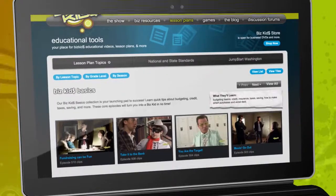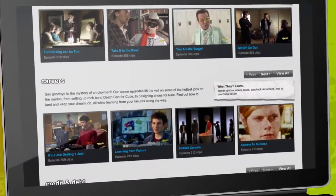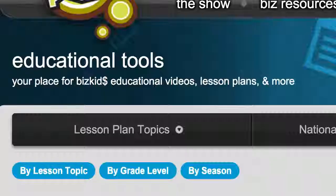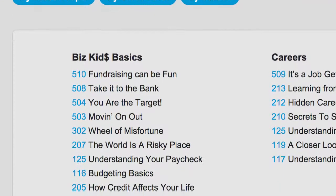You'll find video clips, short activities, financial games, all sorts of ideas to help your students become financially independent.